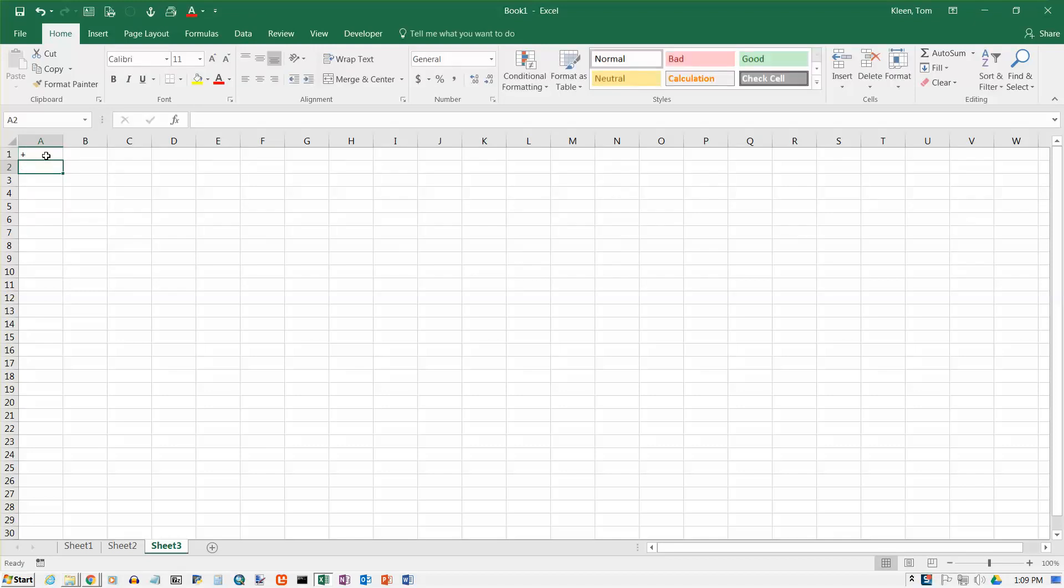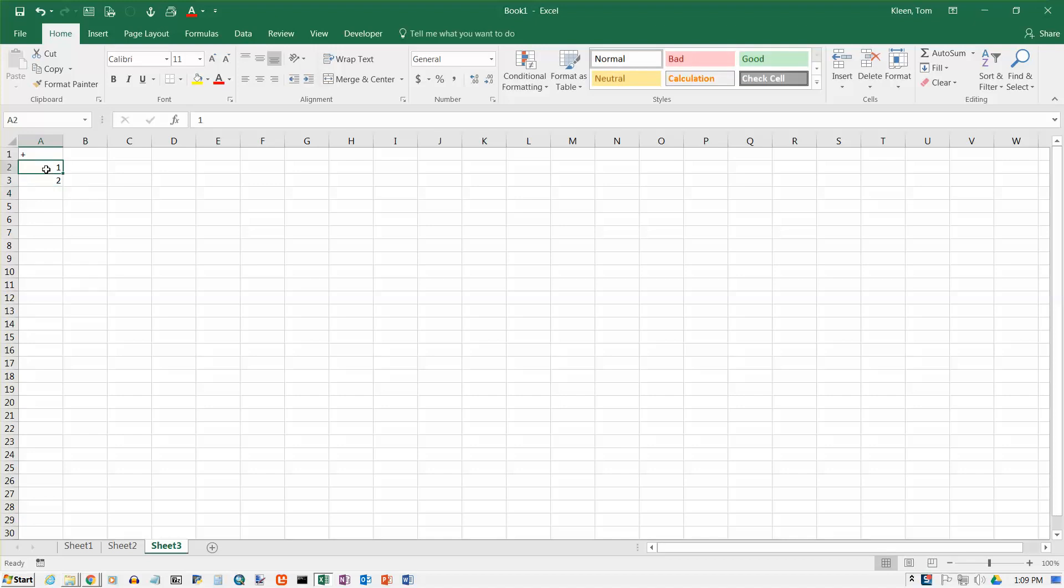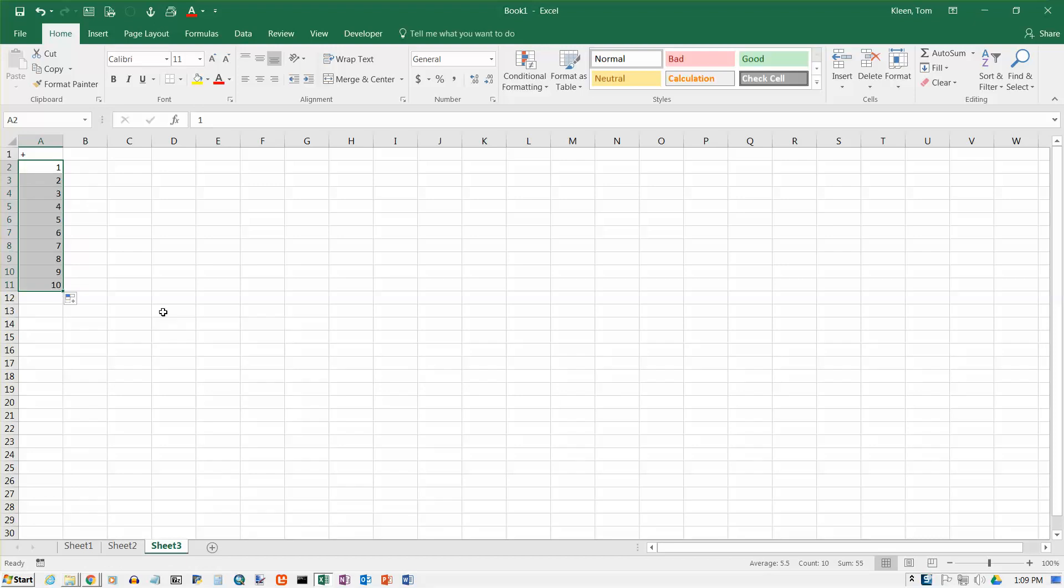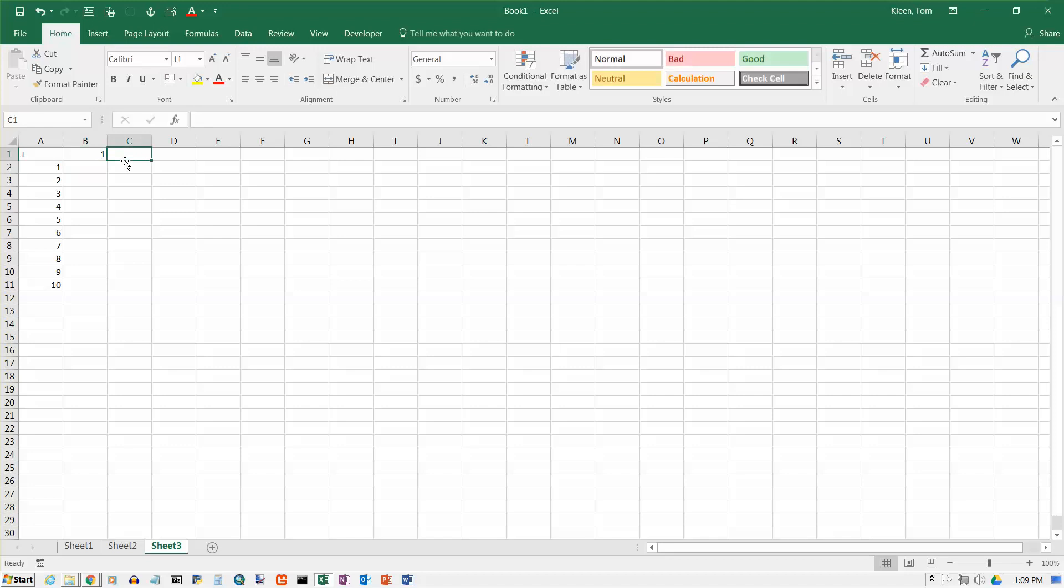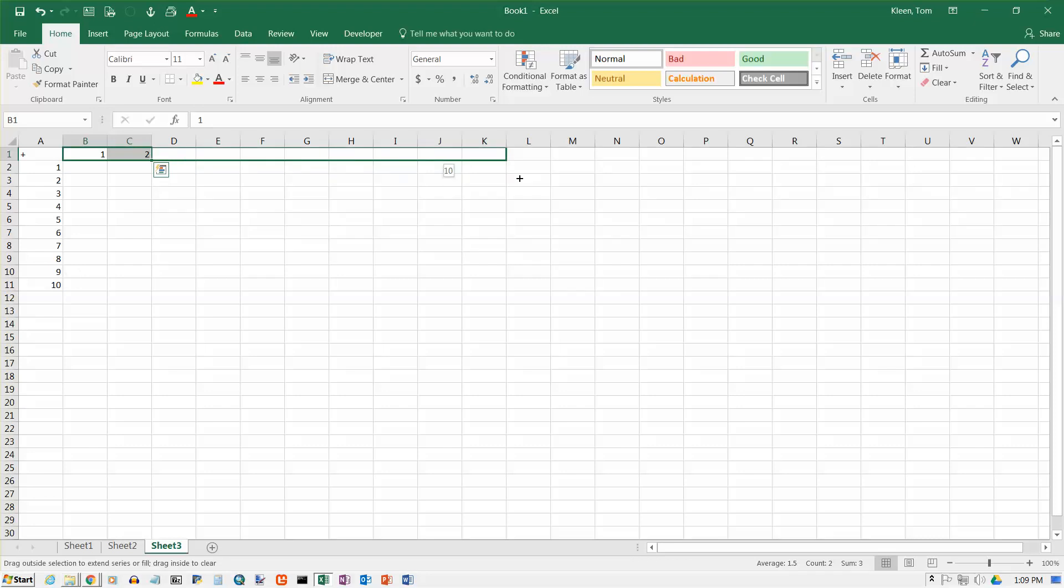I'm just going to put a plus sign in there, and then a 1 and a 2, and select both the 1 and the 2, get your fill handle, and drag it all the way down to row 11. I want the numbers 1 through 10, and then I want the numbers 1 through 10 across the top here, so put a 1 and a 2 in. Remember, you've got to select both of them, selecting just the 2 doesn't work.